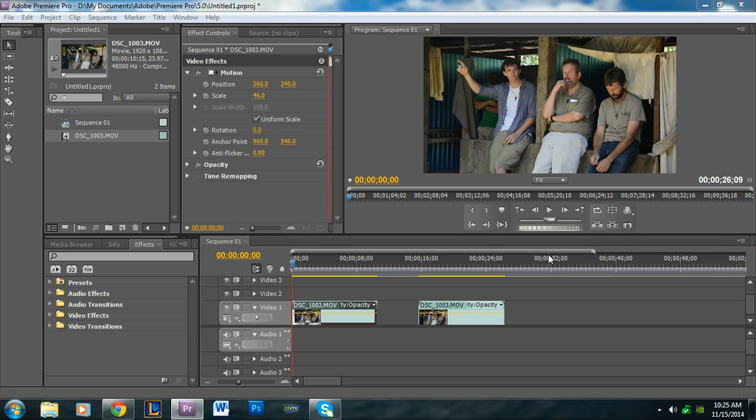Hi guys, welcome to another video tutorial. My name is Alan from Premiere Pro Tips and in this tutorial I'm going to show you guys how to zoom in.